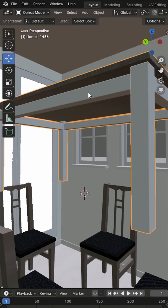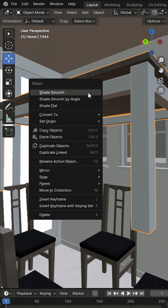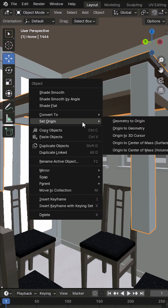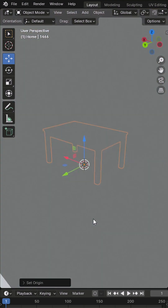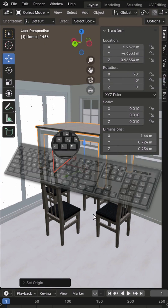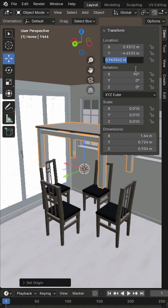Go to Object Mode, right-click, then set Origin to 3D Cursor. Press N for the sidebar, and under the Item tab, set Z Location to 0.